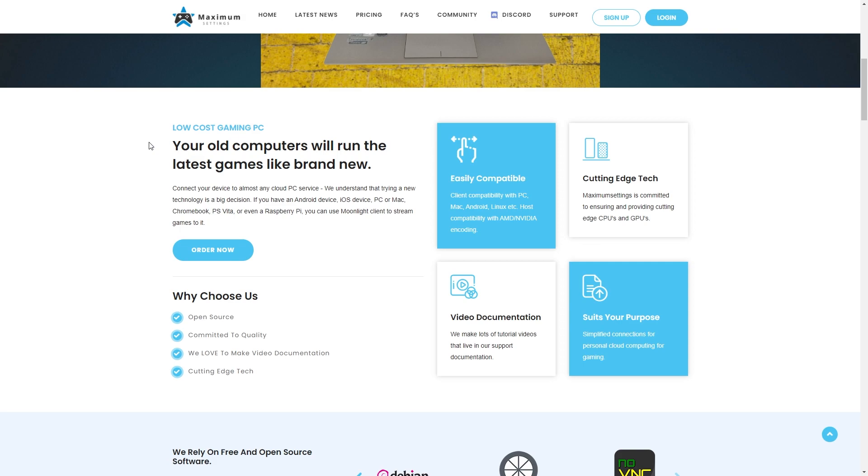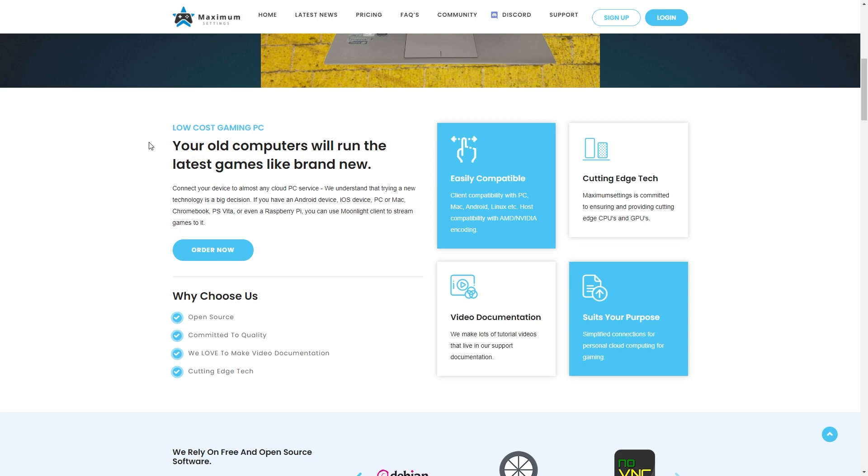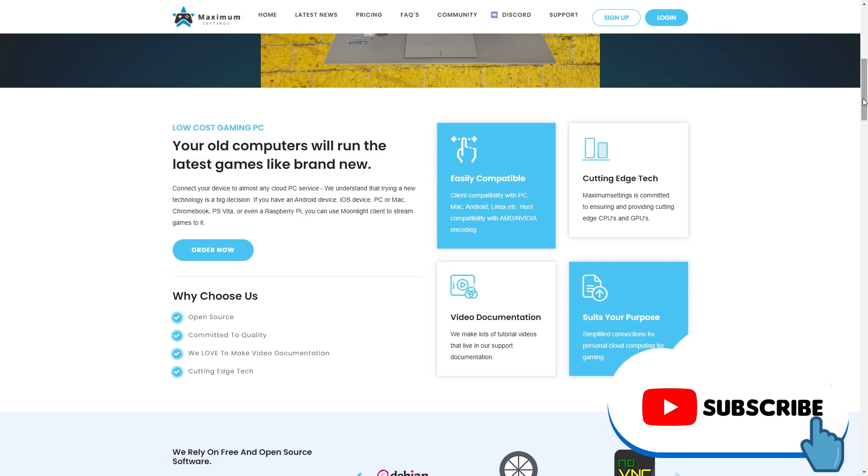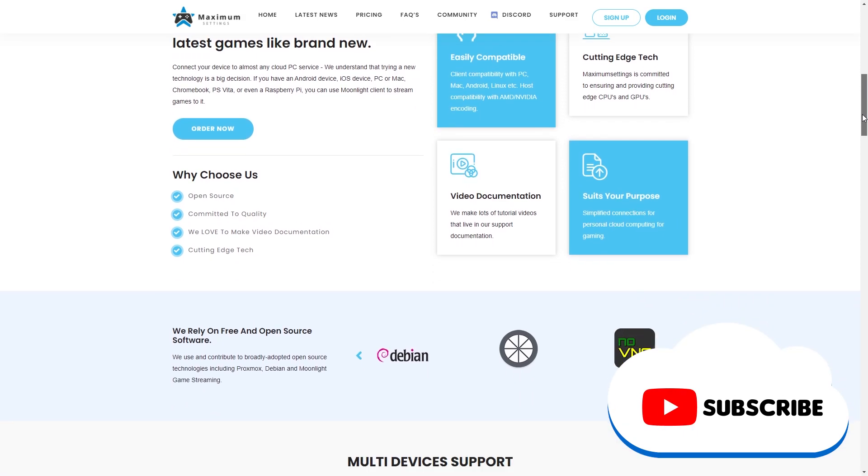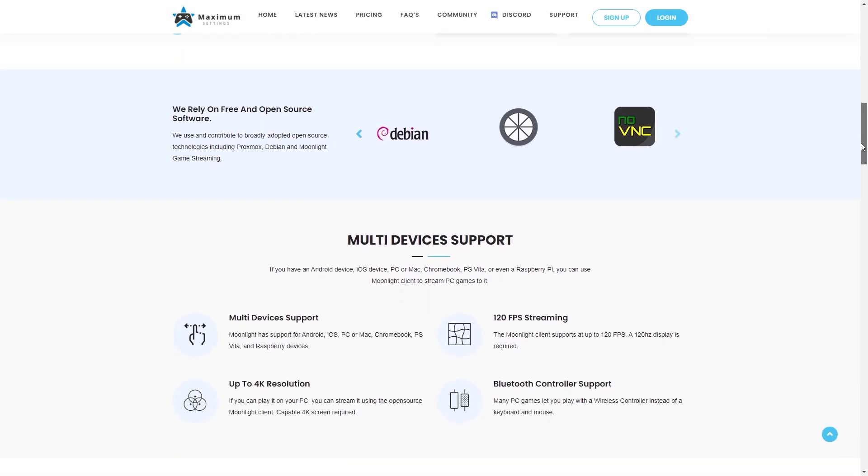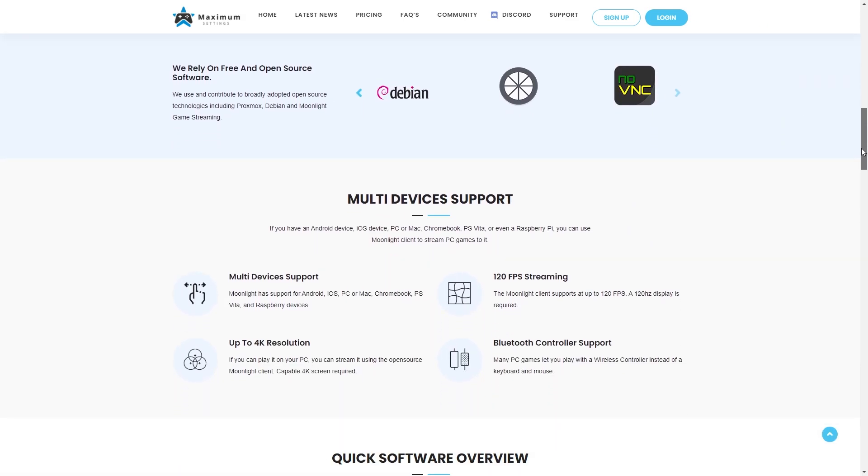Now before we get into it, make sure to smash that subscribe button because smashing the button is way more effective than just clicking it. Analytics prove it. Guarantee it.